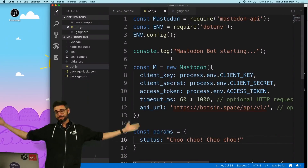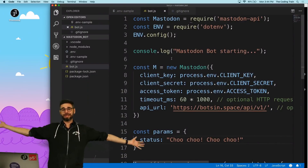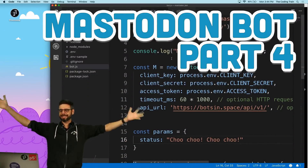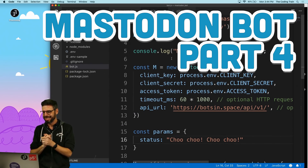All right, I'm back again. This is another video. I'm just continuing making this Mastodon bot.